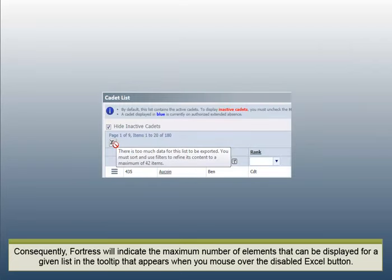Consequently, Fortress will indicate the maximum number of elements that can be displayed for a given list in the tooltip that appears when you mouse over the disabled Excel button.